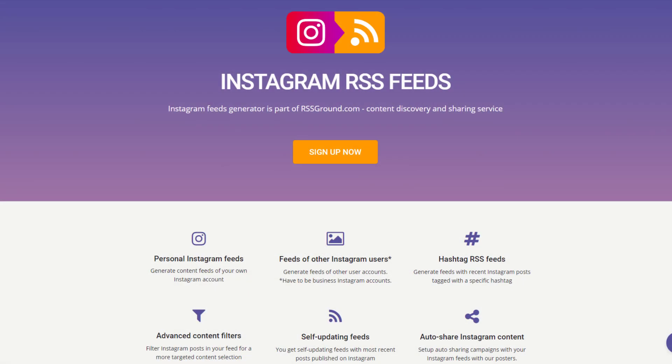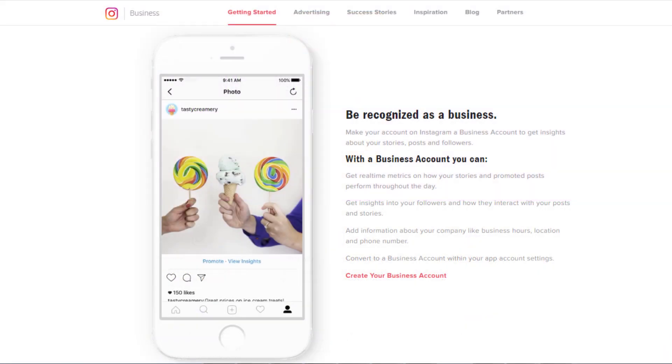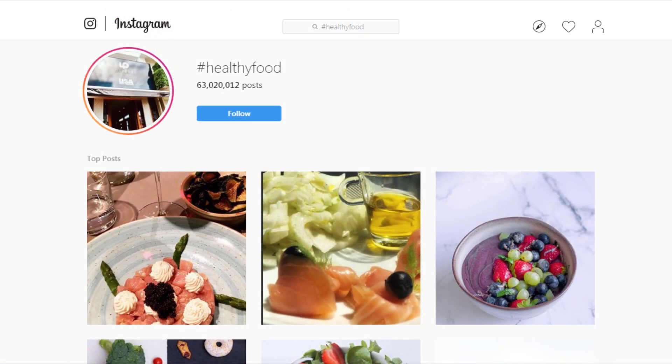Hi, in this video you will learn how to generate self-updating feeds with Instagram content. Our new Instagram Feeds tool allows you to generate feeds of any Instagram user who has a public business profile. It's also possible to generate feeds for Instagram hashtags.